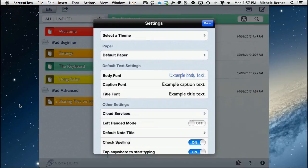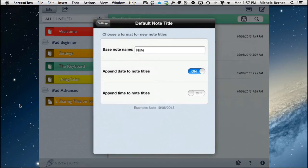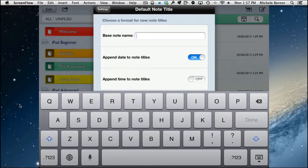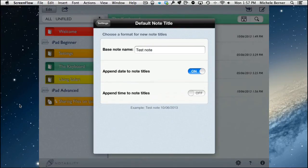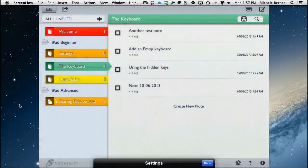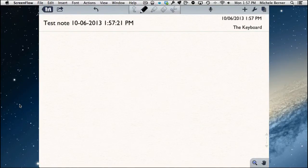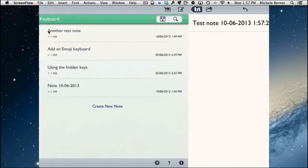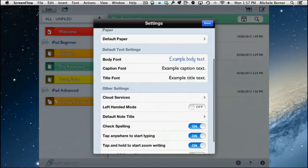If you accidentally enable left-handed mode and your toolbar and wrist guard appear reversed, that's why. You can also set a default note title — for example, change the base name and choose whether to add the date and time to note titles. An example preview is shown. Go back and create a new note to see the default title applied at the top.